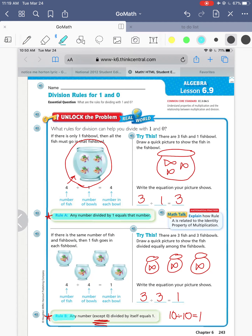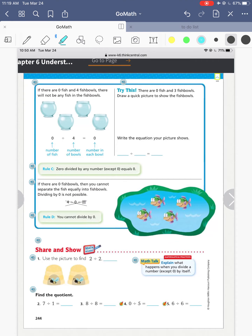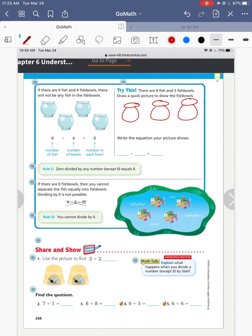So those are your two rules for division for ones. Let's go to the next page and do zeros. There are zero fish and four fishbowls — there will not be any fish in the fishbowl. So if I have zero fish and three fishbowls — one fishbowl, two fishbowls, three fishbowls — how many fish are in each bowl? There are no fish. Zero fish split into three fishbowls means there's going to be zero.